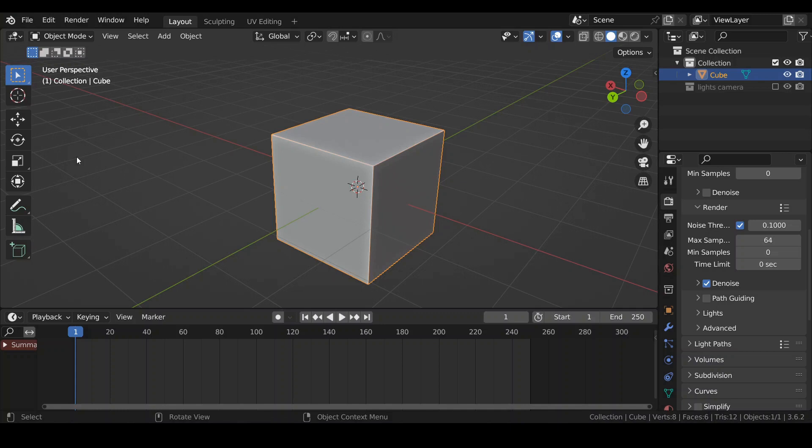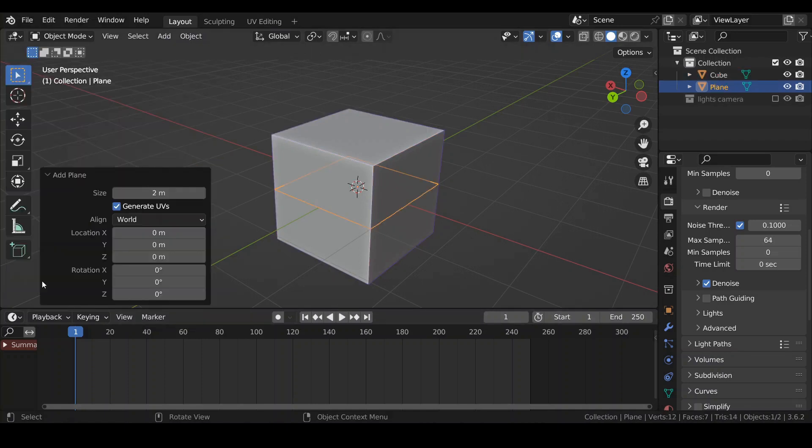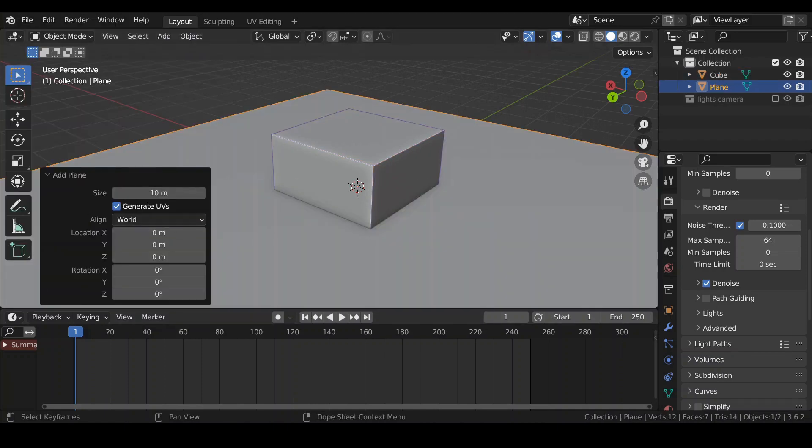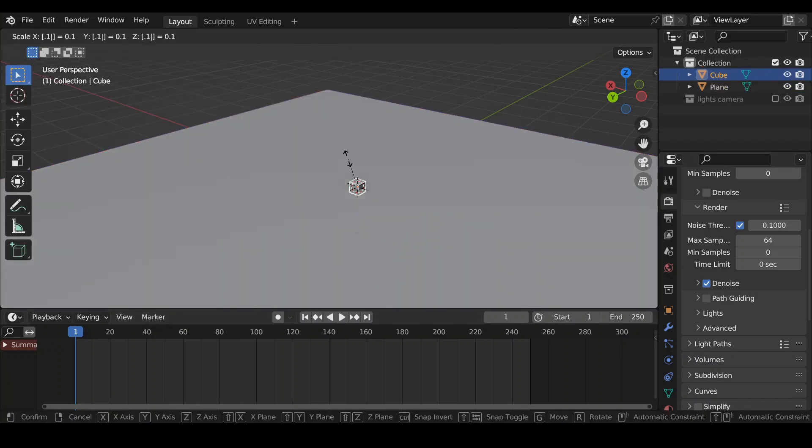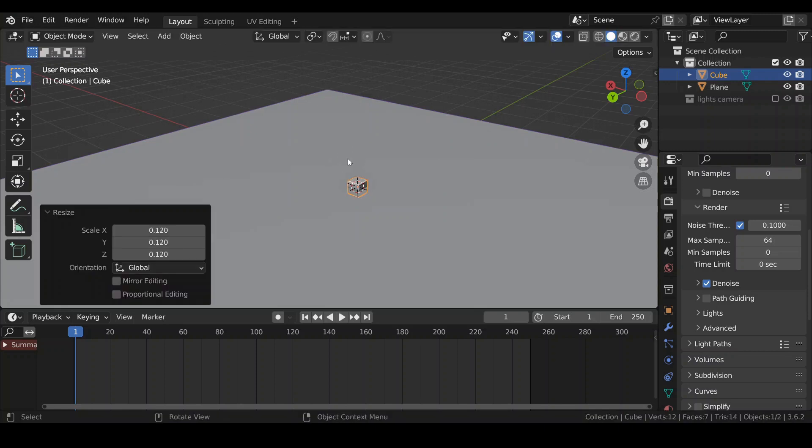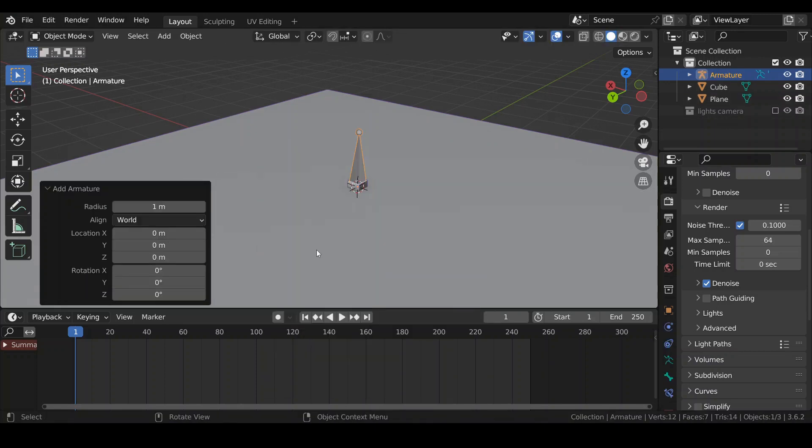We're going to build a very simple scene. In addition to a default cube, I'm going to make a plane, Shift-A, plane, 10 meters, scale this cube 0.12, and I will need an armature, Shift-A, armature.